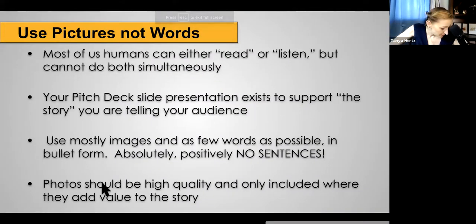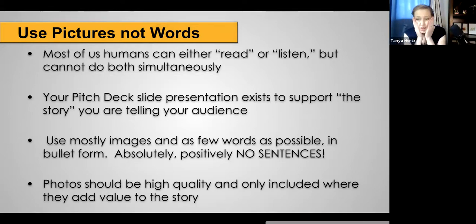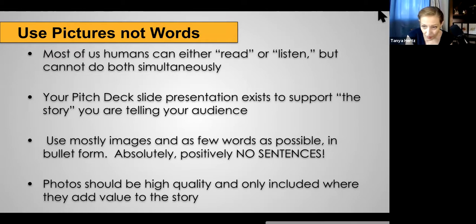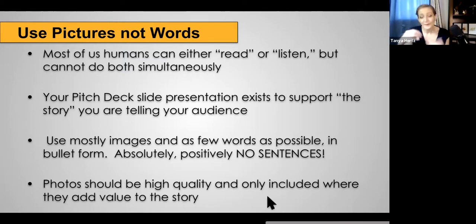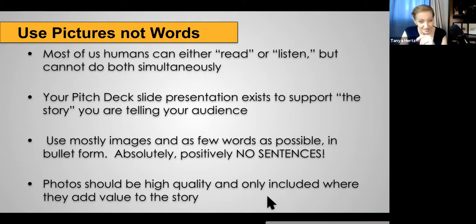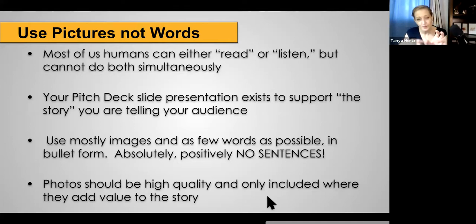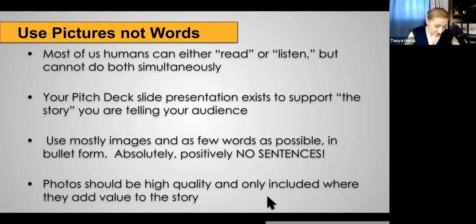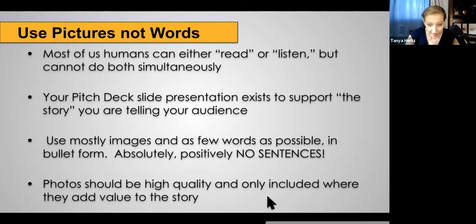Make sure that when you are recording your pitch deck, there's you — we need your face in the recording — but we also need something else to look at. We don't want all of these words. We want pictures, not words. People cannot read and think and listen simultaneously. Don't make people have to choose whether to look at you or look at your slides — show them what to look at, show them a picture and then support it with words. Your presentation is not what's on your slides — it's you up here talking.